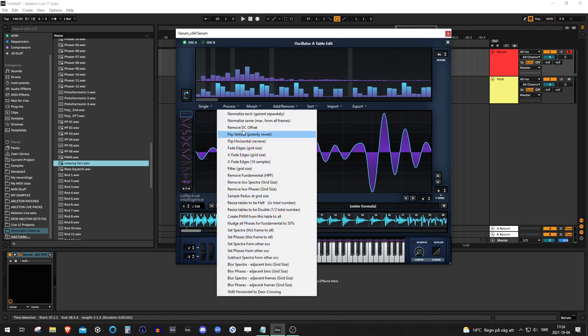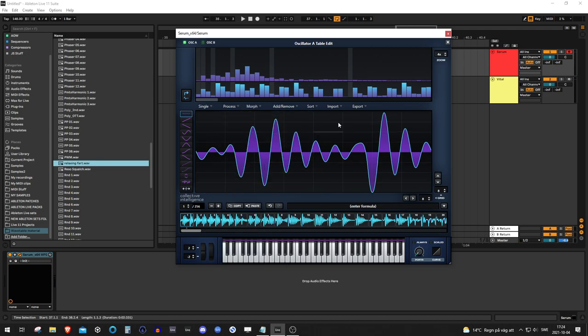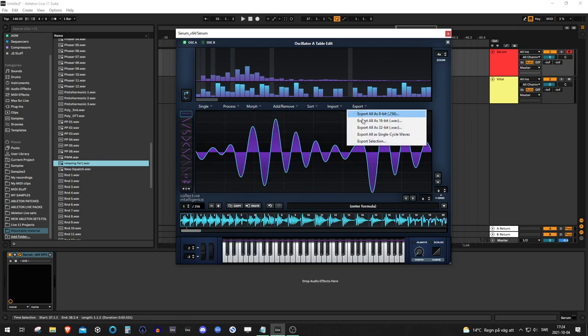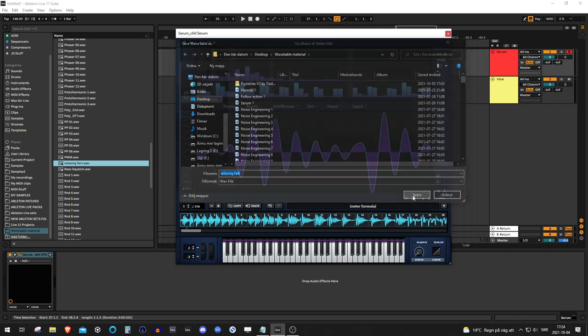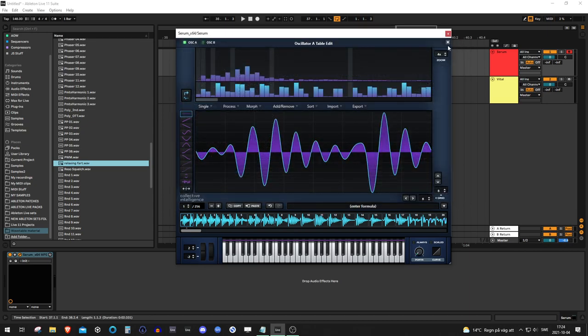So now let's just normalize it, export it, and then override it.